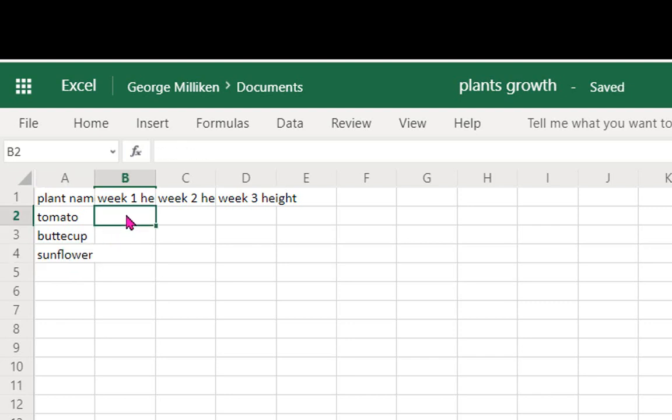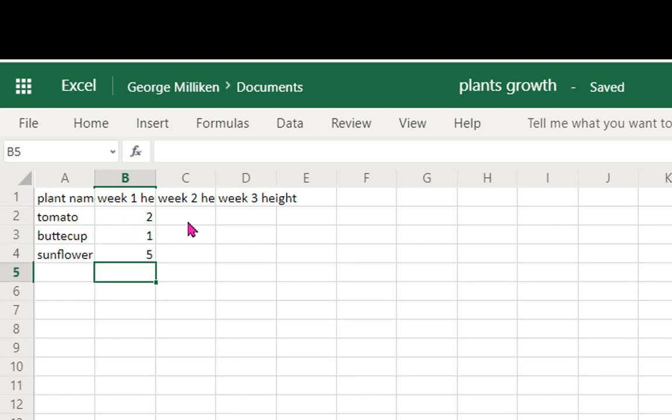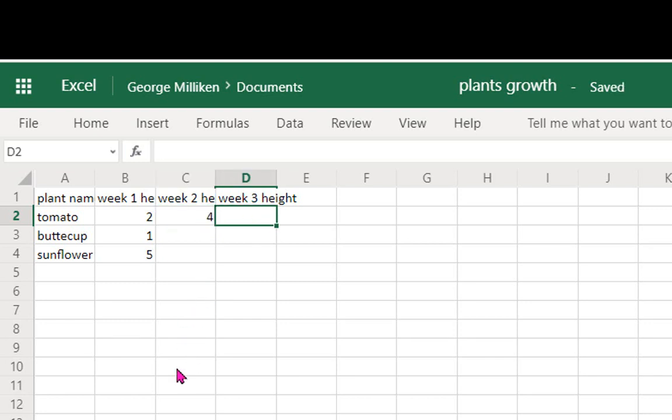So week 1 that measured 2 centimeters and the buttercup was 1 centimeter, the sunflower was 5. I can scroll along and fill those in as we go, so that was up to 4 and then 6.